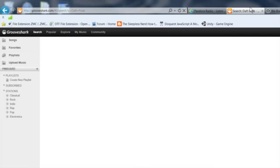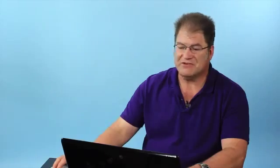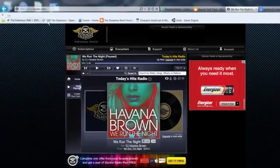But here on GrooveShark, it goes by artists and you can also put together playlists and things like this. It gives you a little bit more customization ability. There's also slacker.com, which is another good internet music radio site.